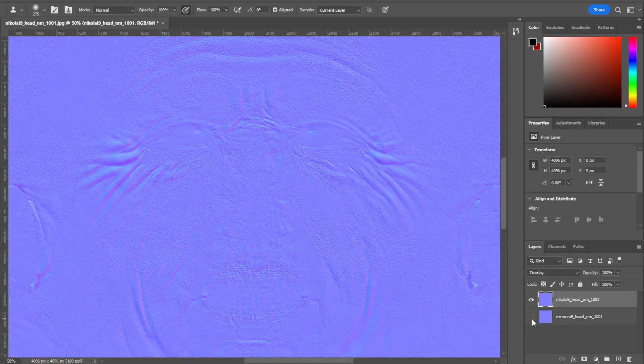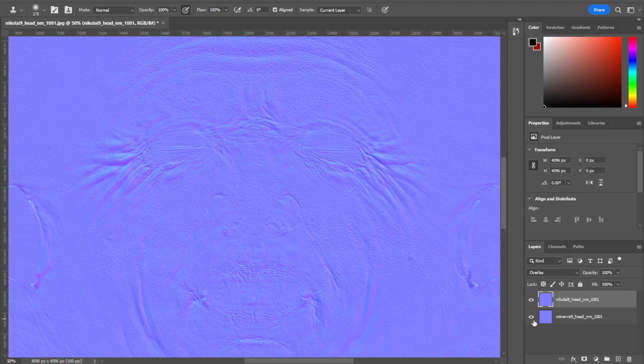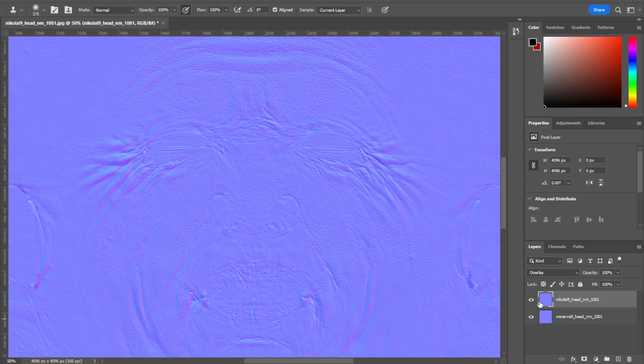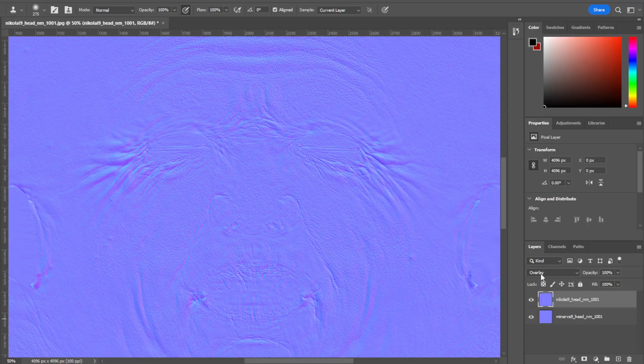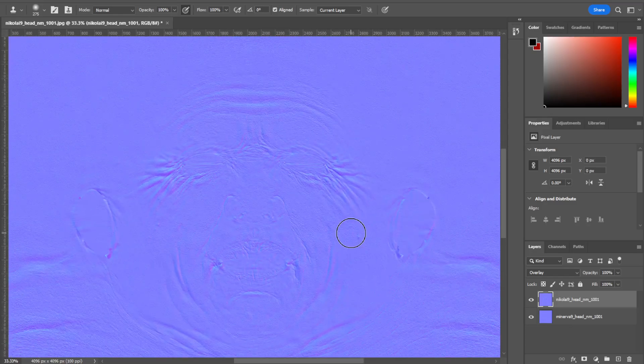There's the Minerva, and there's the Minerva with the Nikolai. All you're gonna do is put the normal map on top of the other one and overlay the top one over the bottom one. That's it. It's as easy as that.